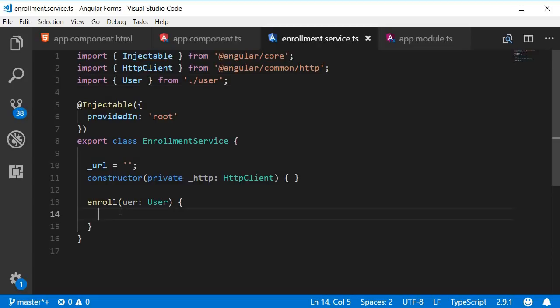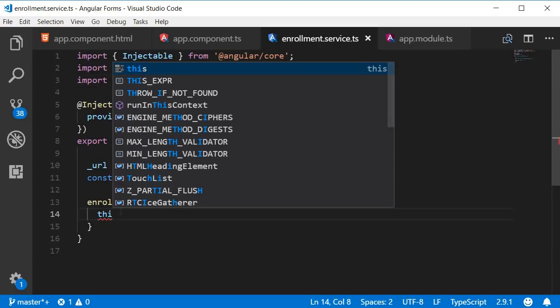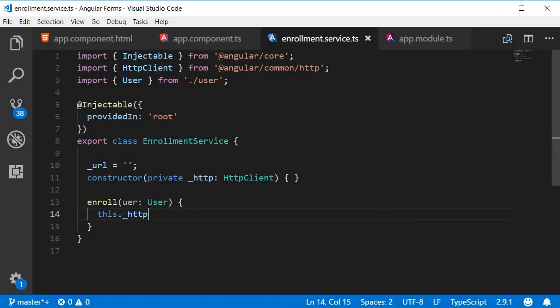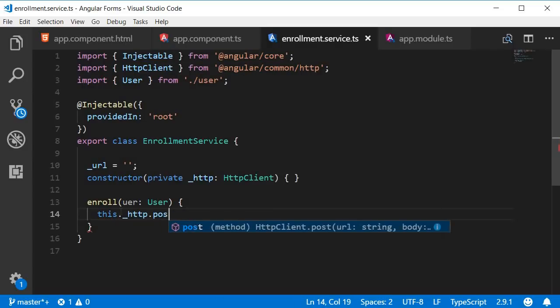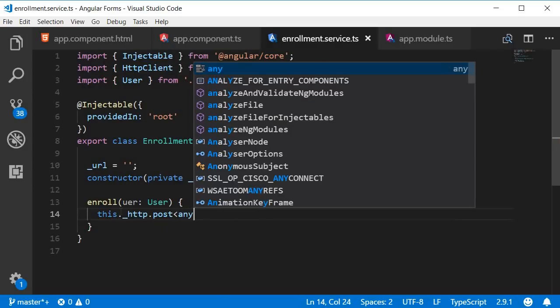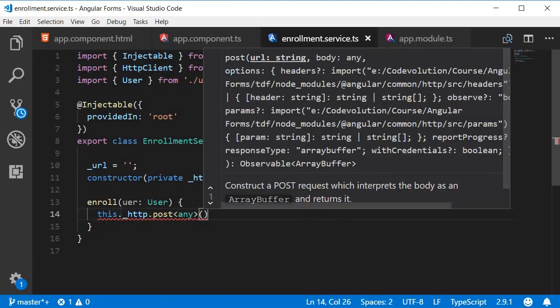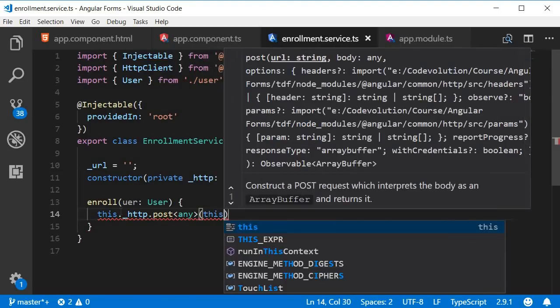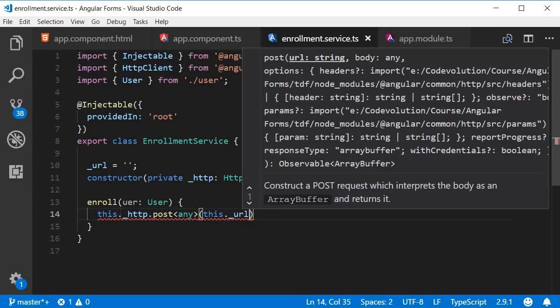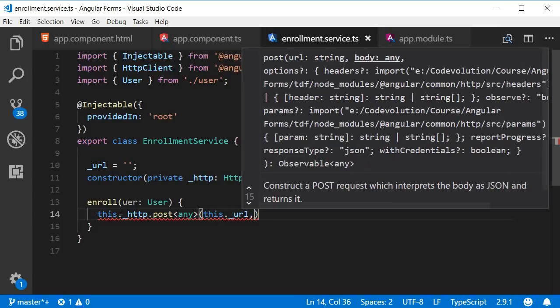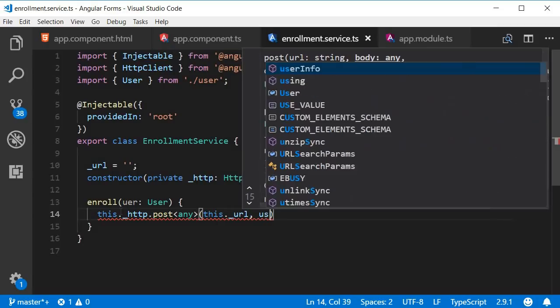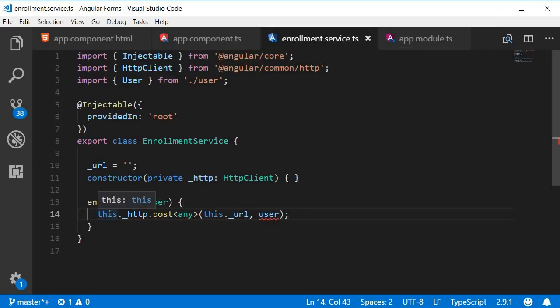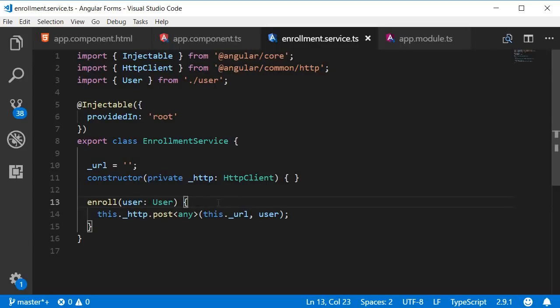And within the body we make our post request. This.HTTP.post of type any. The first argument is the URL, so this.URL. The second argument is the user object. Let me quickly correct this. There we go.